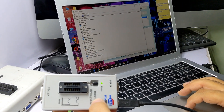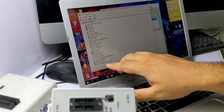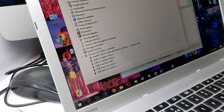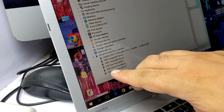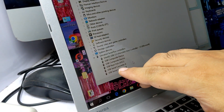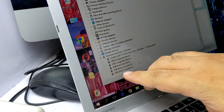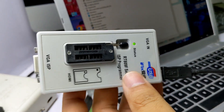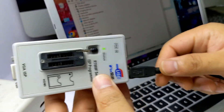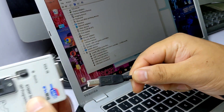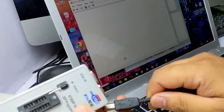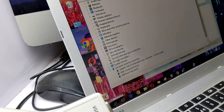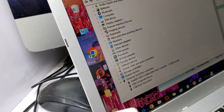When you look in Universal Serial Bus Controller, there is a USB Serial Converter A and USB Serial Converter B. When I unplug it, the Serial A and B disappear.